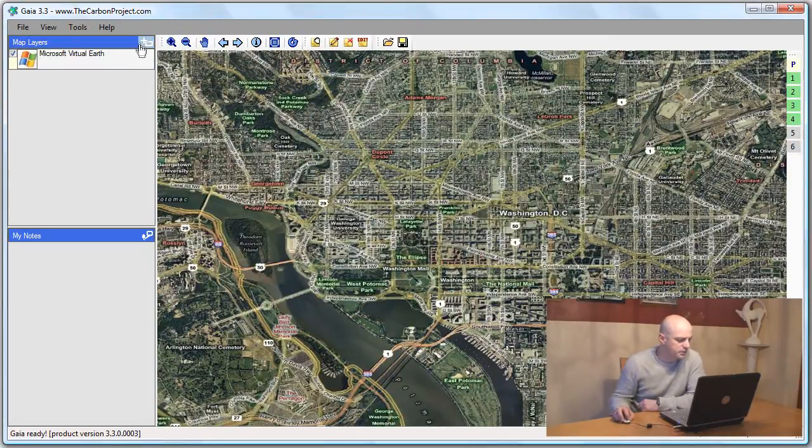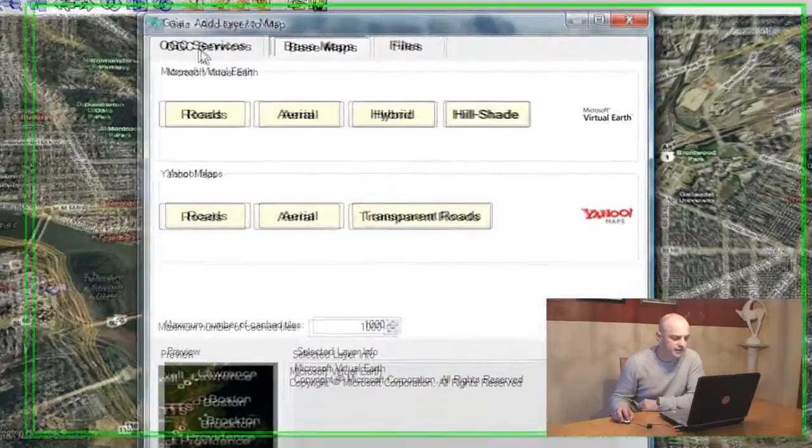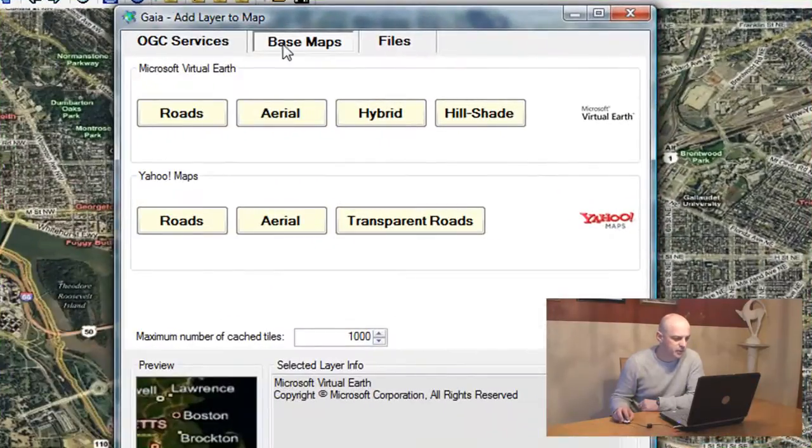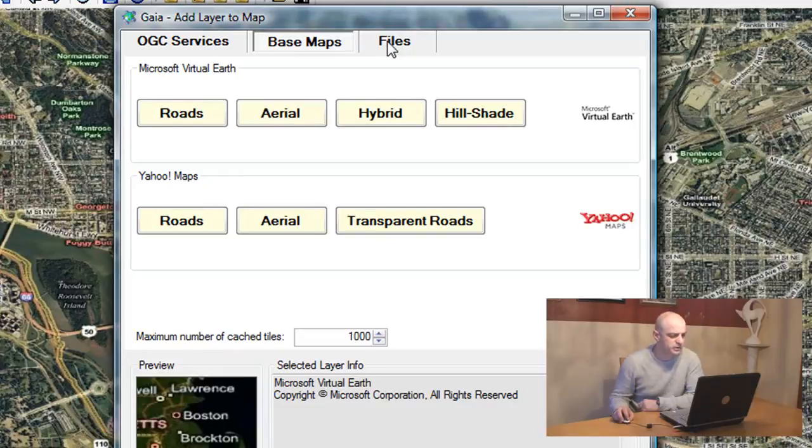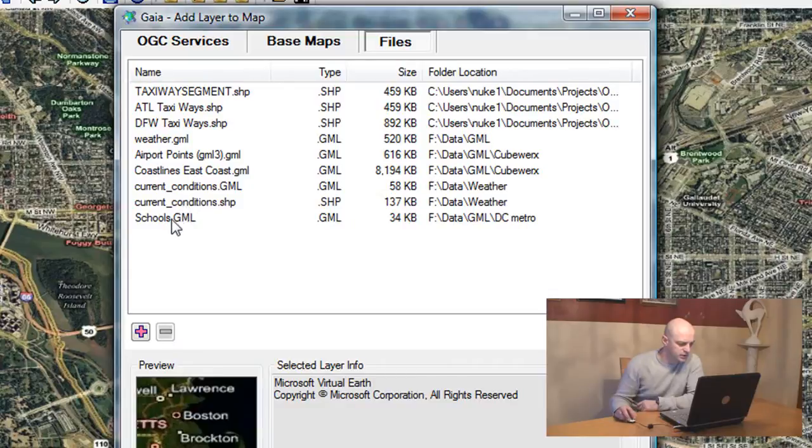The first thing I want to do is add a layer from a file. The reason I'm going to a file is I want to show how to open a GML file. So I'll use this file here, the schools.gml.